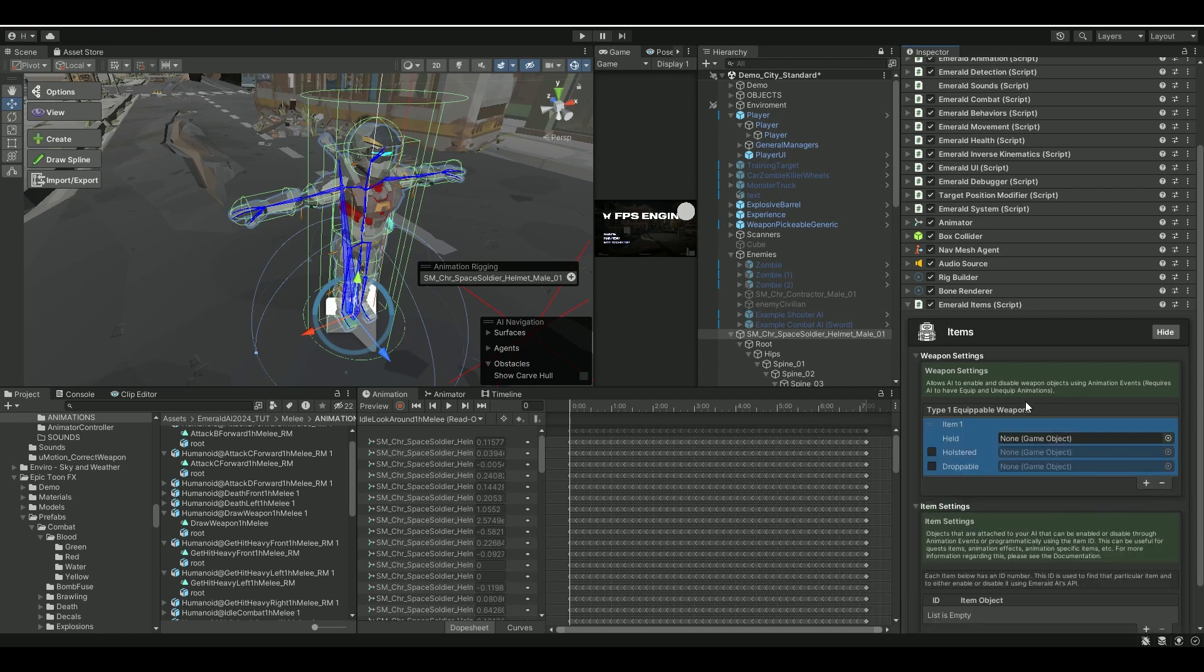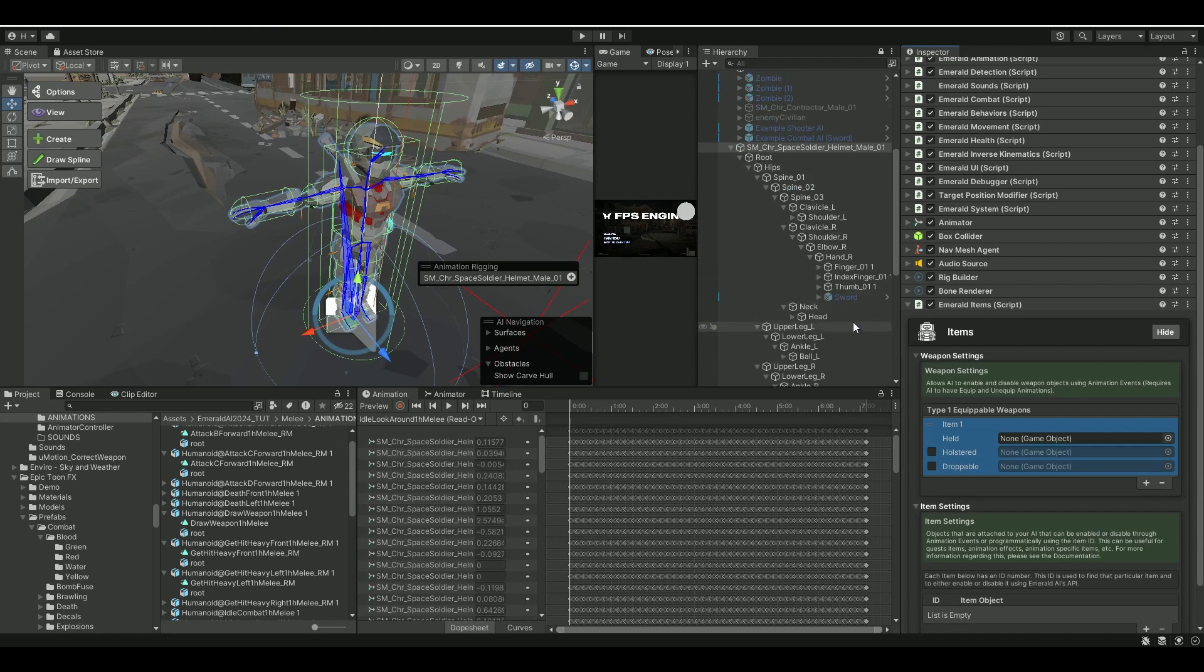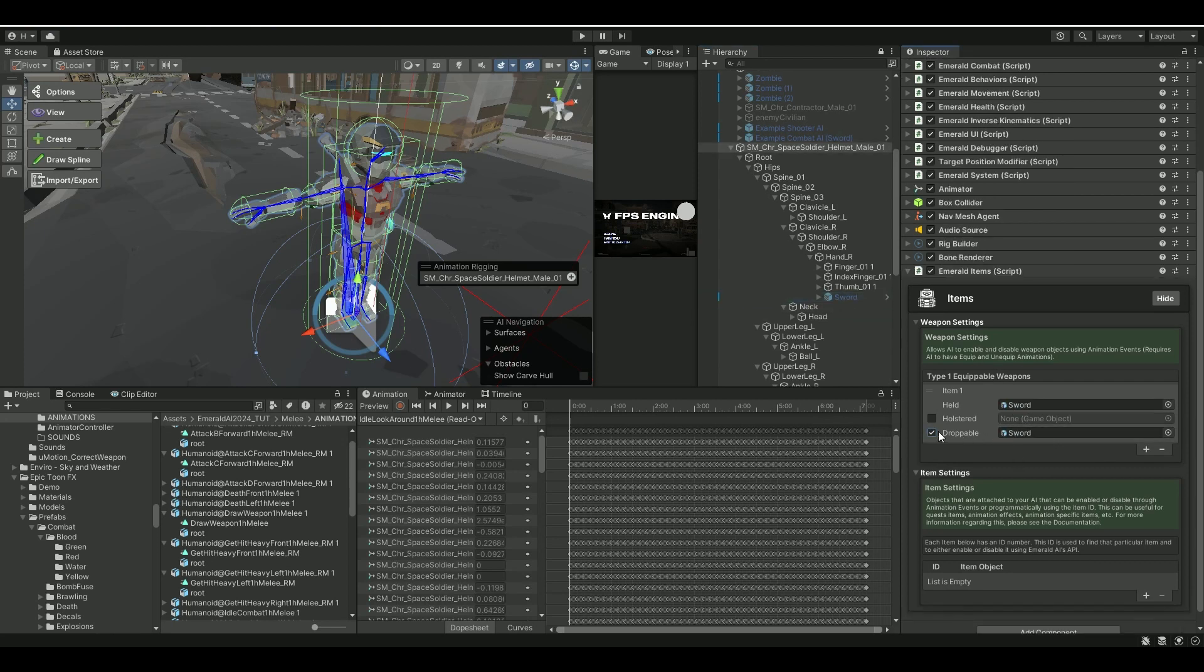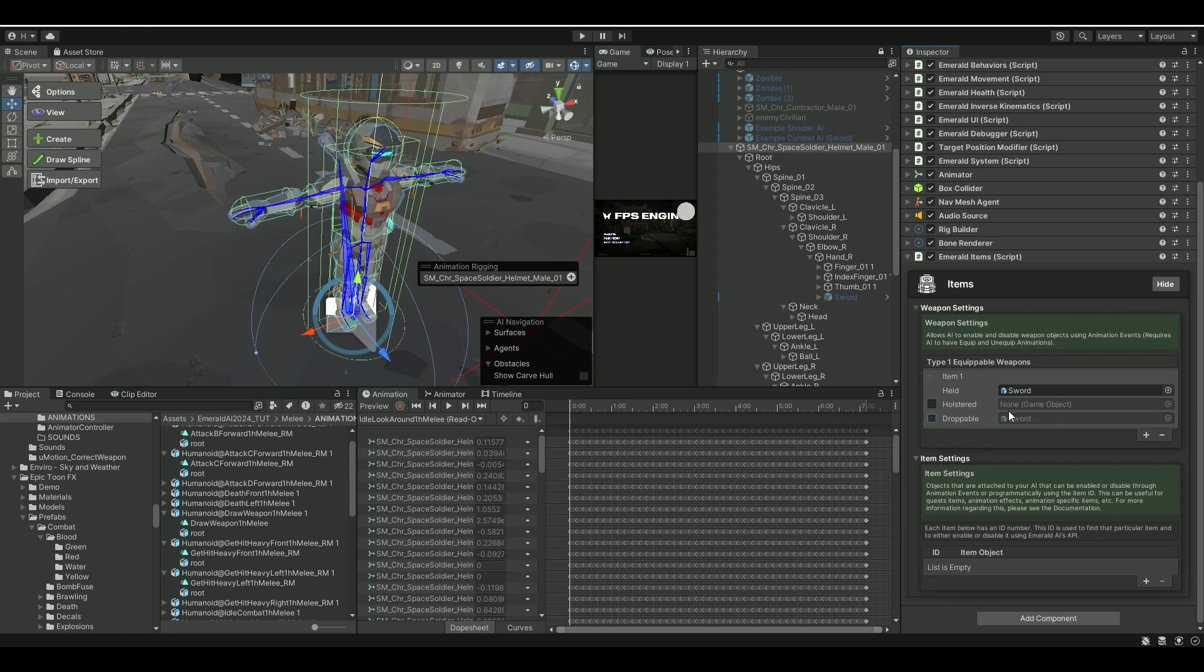So for the Weapon Settings, let's get in the Sword. And for Droppable, if you want to be able to drop your weapon, you can also put in the Sword here. But we won't do that for the sake of this tutorial right now.